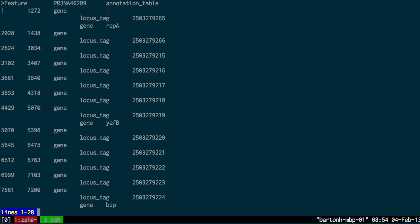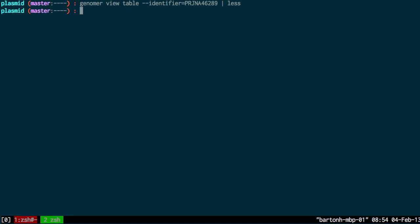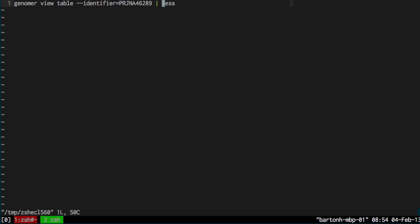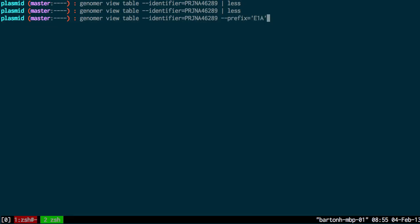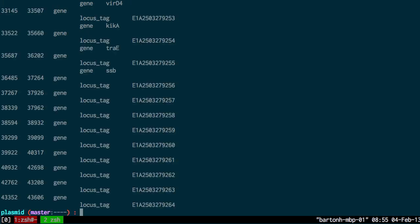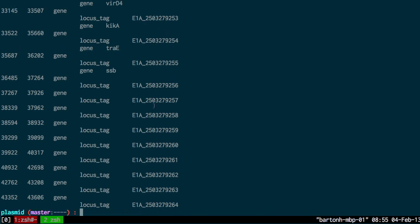However, I still need to also add a prefix to these annotations. When you submit a sequence to GenBank they require that you prefix your annotations. I can do that now by specifying the prefix here. My prefix for this sequence is E1A. So if I run that command now, you can see, actually I should add an underscore there. E1A has been added to the ID of these annotations.